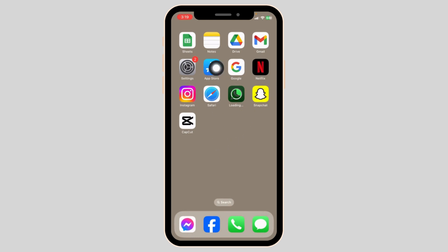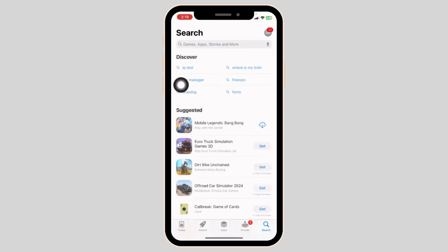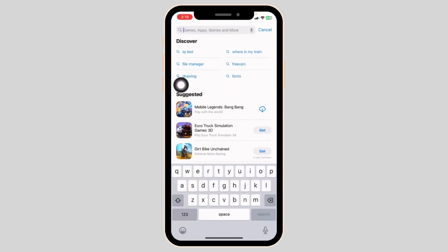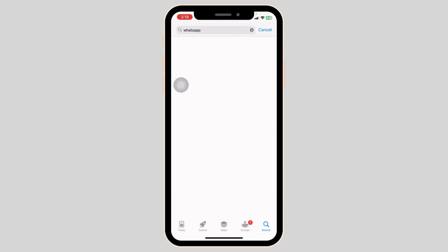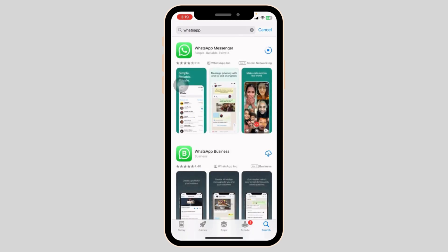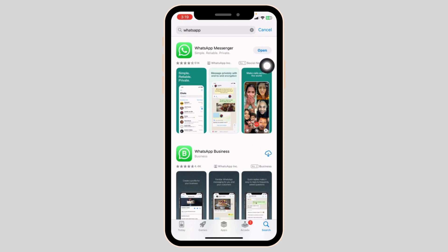Heading towards the very last solution. Launch your App Store. At the top, you'll see the search box. Type in the name of the app, WhatsApp, and search for it. The app will appear. At the right corner of the app, you'll find the option of Open or Update. If you find the option of Update, just click on it and update the app to the latest version.